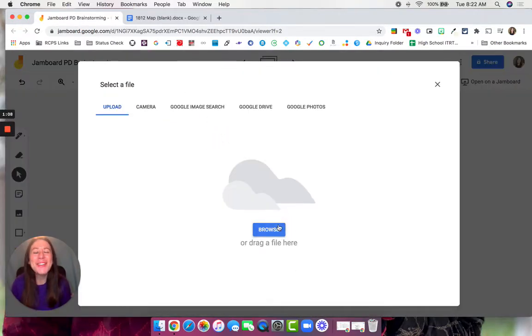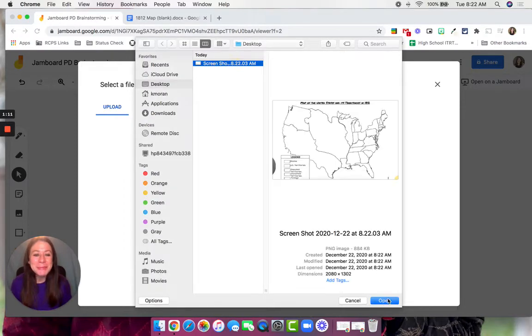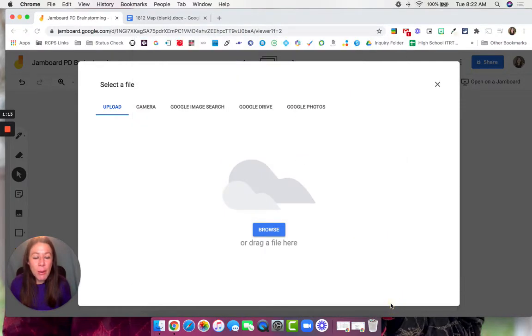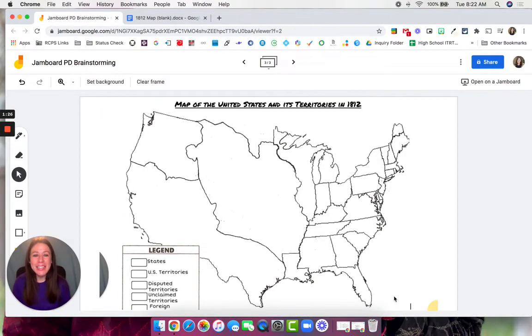I'm going to upload from my desktop. Here it is — it's loading.